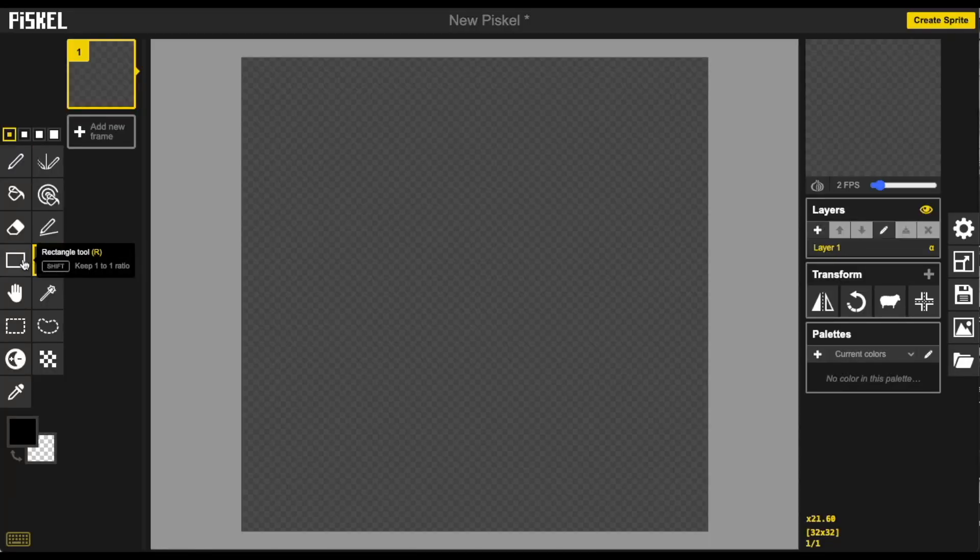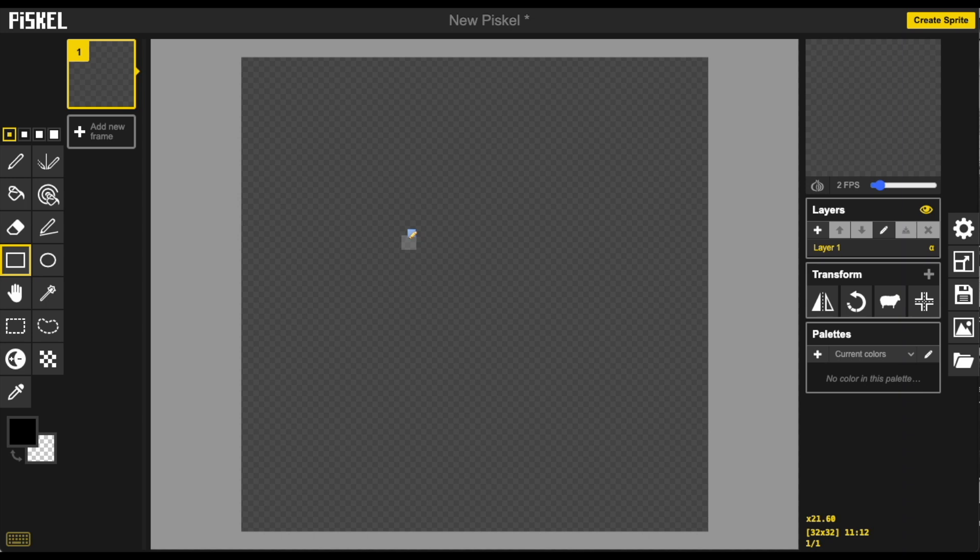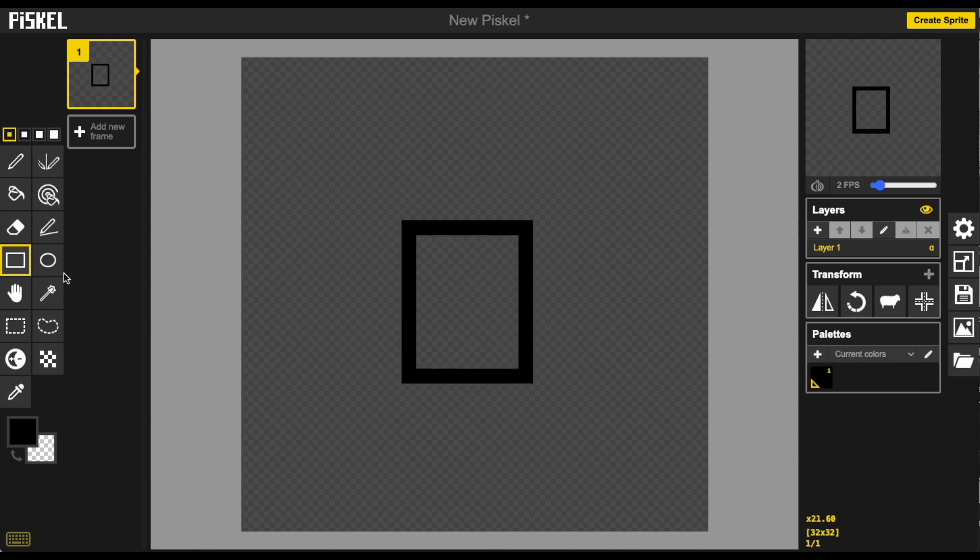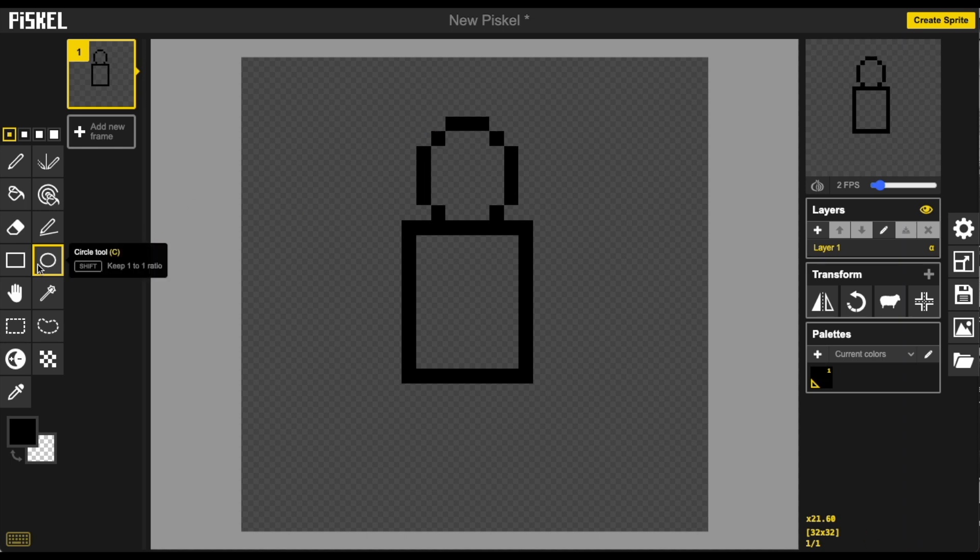First let's use our circle and square rectangle tool to get a rough shape of our character. So here's their body, here's their head and here are their legs.